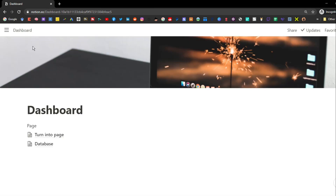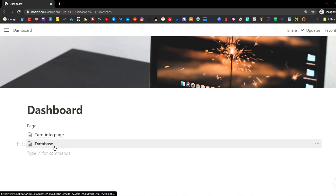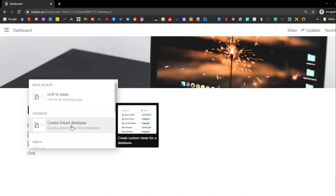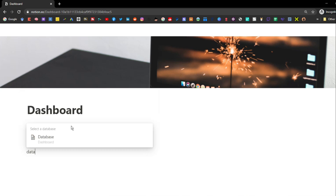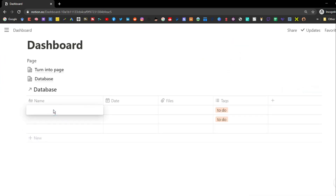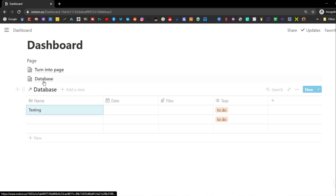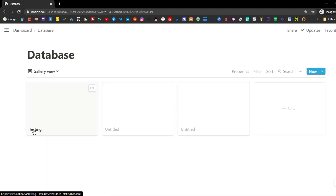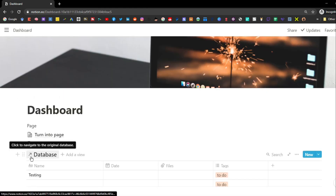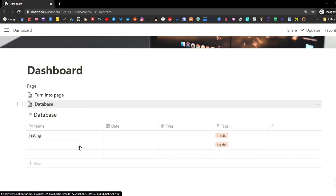One of the best features in Notion is that even though it's a database, you can link it to other places just like you can with pages. Using the slash command to create a linked database lets you view the database from a different place — whatever you change in this view changes in the original. You can link the same database numerous times for different views, different dashboards, different places.